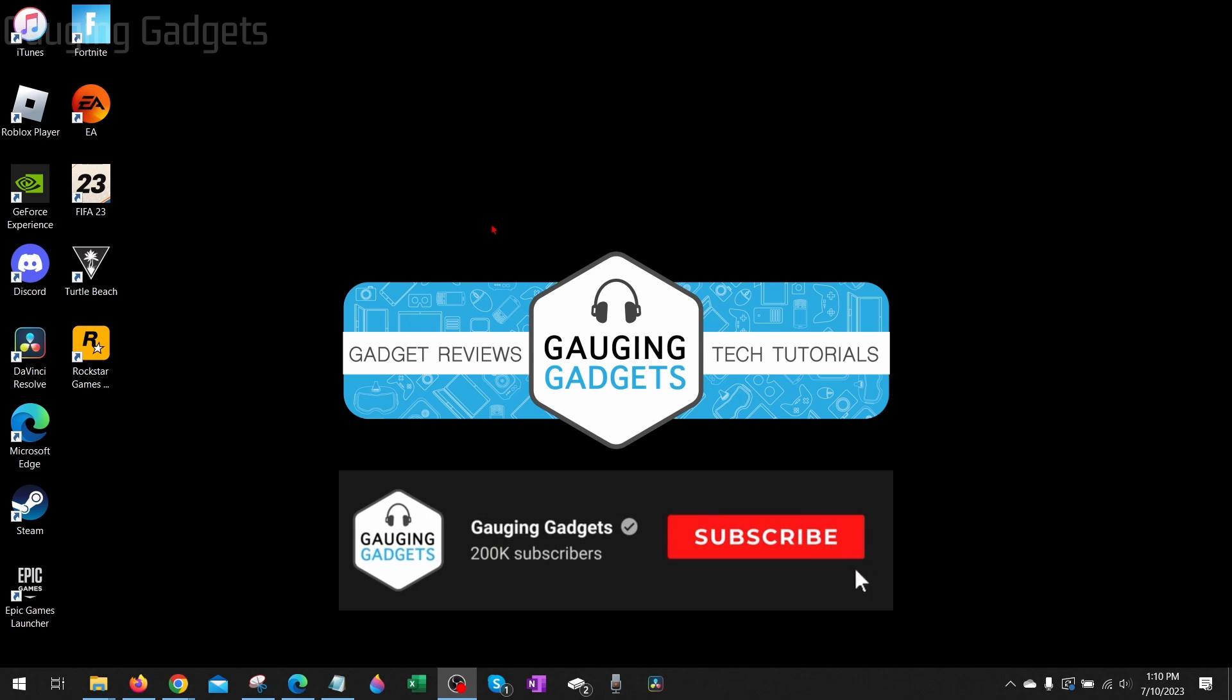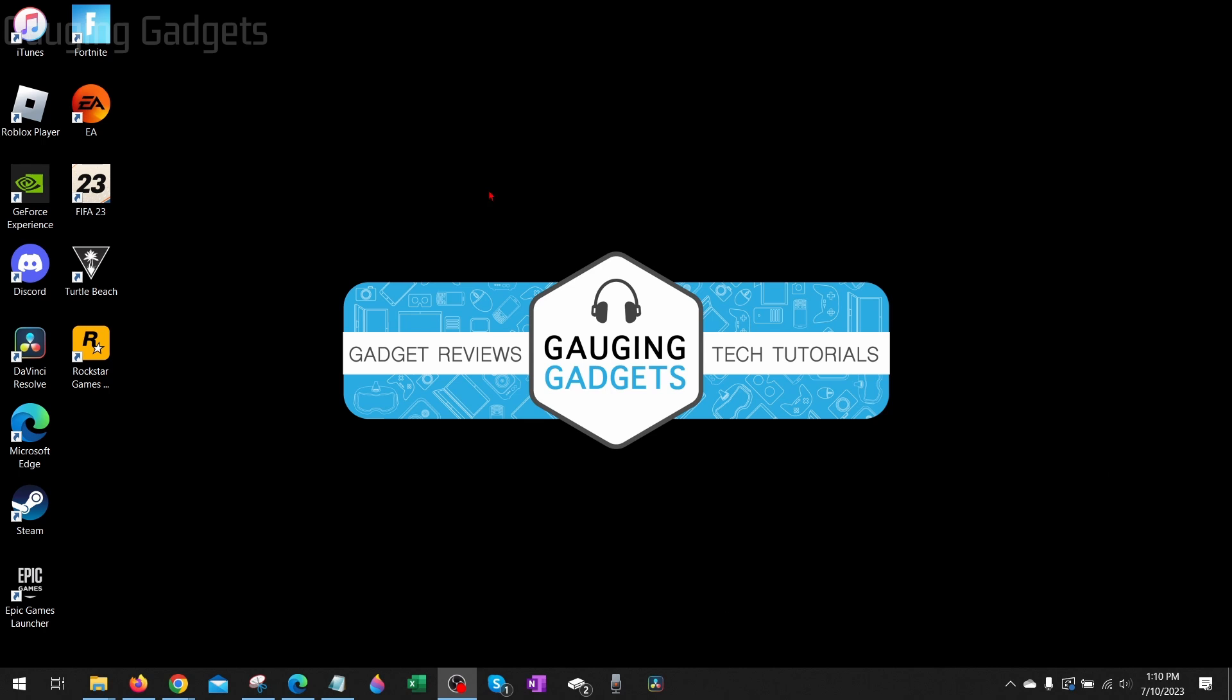If this video helps you please consider giving it a like and also subscribing to my channel because that really helps me out. Now before we dig into the steps to fix FIFA 23 not opening, what I recommend doing first is simply rebooting your computer and seeing if that fixes it. Usually this fixes it for a lot of people.